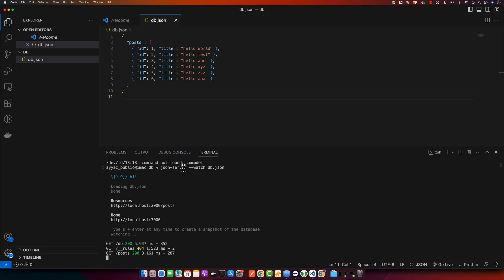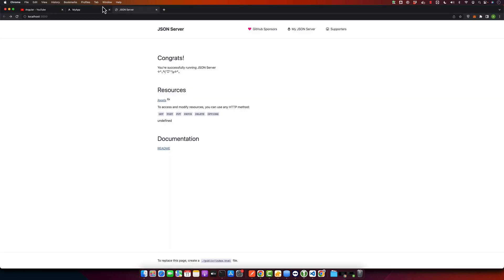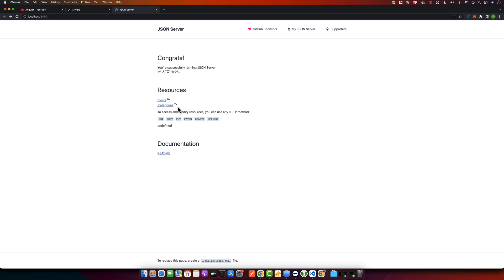Now I will create another property in this object, which is categories. Okay. Now if you reload it, you will see that now we have a second resource for categories as well.